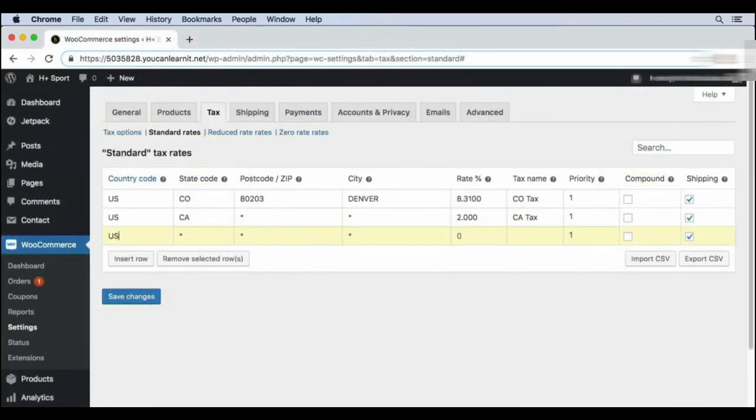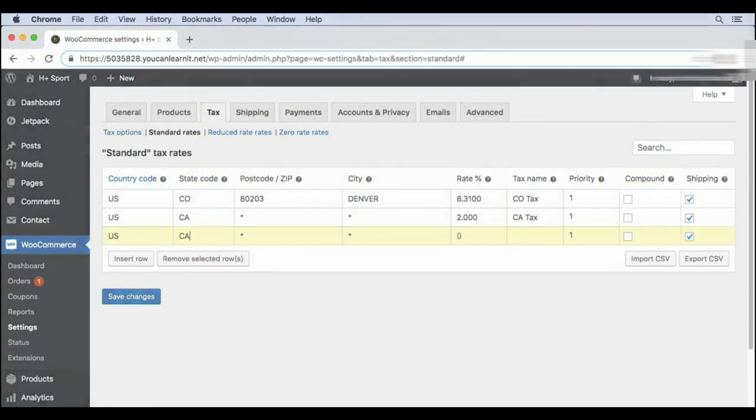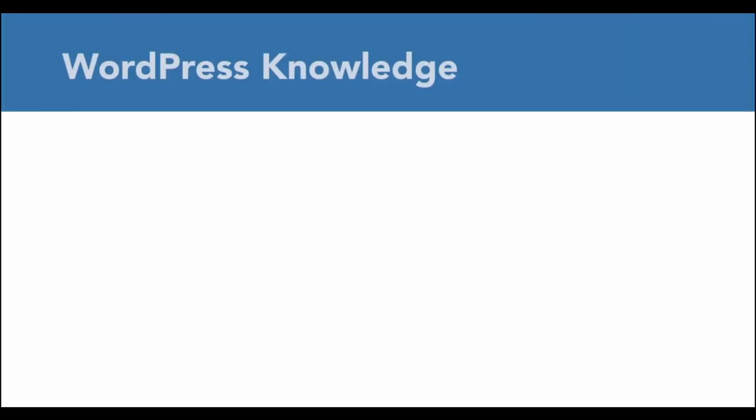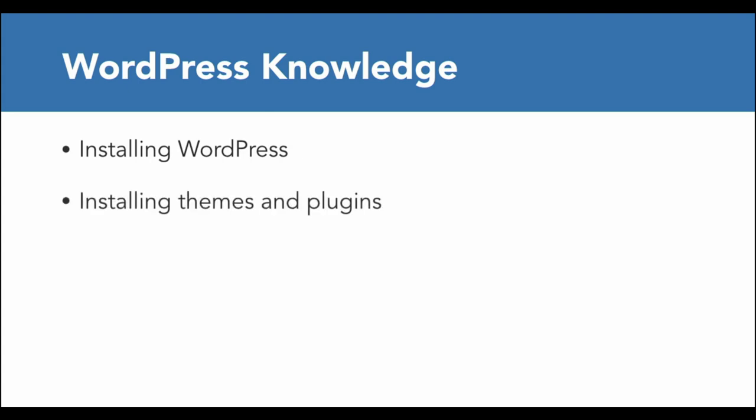I'm Sana Ali and I've built dozens of stores. For this course, we'll be setting up WooCommerce on a WordPress website. You don't need to know how to write WordPress code, but it would be helpful to have some WordPress knowledge, such as how to install WordPress itself, how to install themes and plugins, and how to add pages and posts.